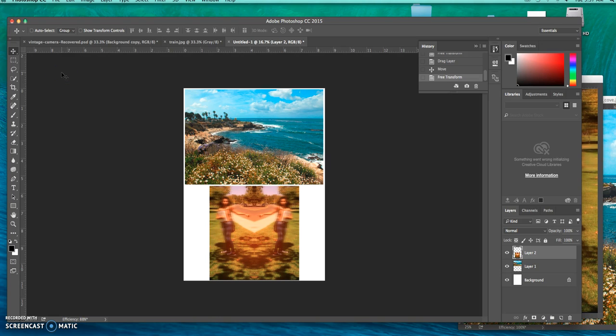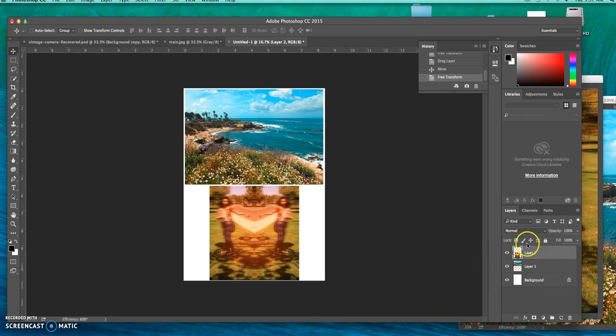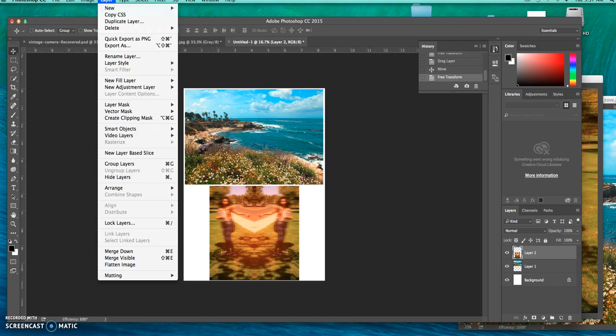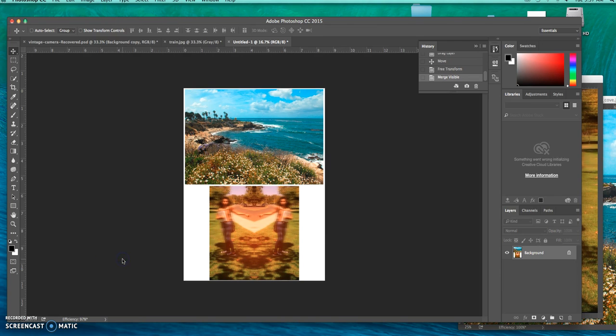From here, what I need to do is make it black and white and then invert it. But before I do anything, I'm going to merge those layers to make it all into one. You can see on the right-hand side there's layer two, layer one, and then background. I go to layer, merge visible, and then I have just the background.